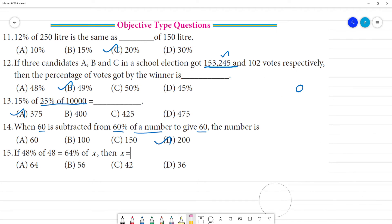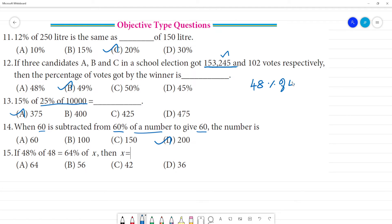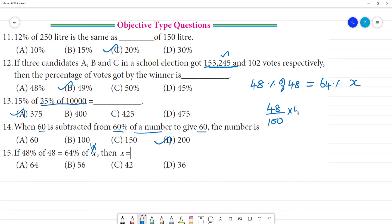Next — last one. 48 percentage of 48 is equal to 64 percentage of x. Setting up: 48 divided by 100 multiplied by 48 equals 64 divided by 100 multiplied by x.